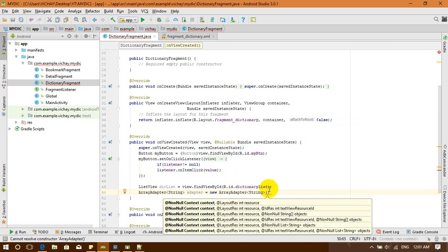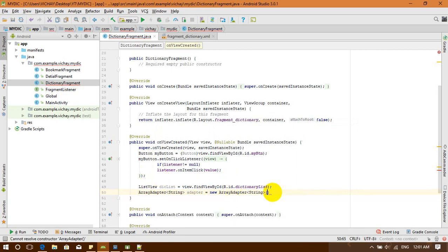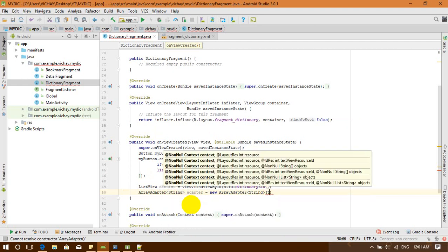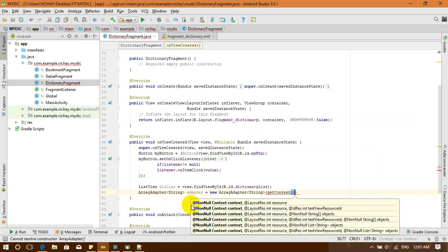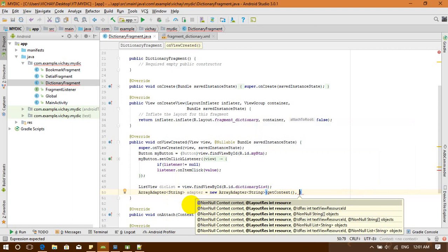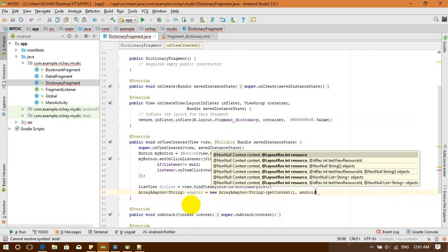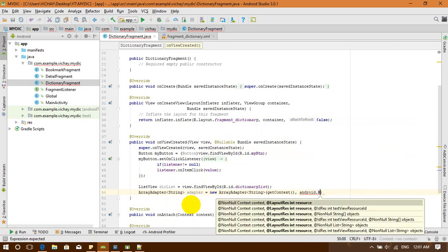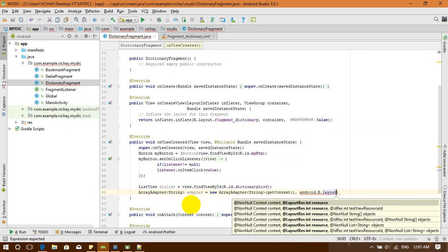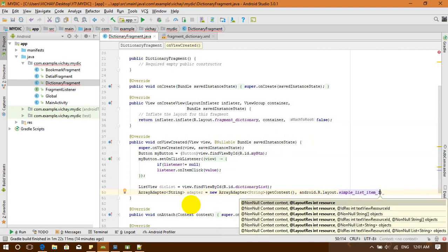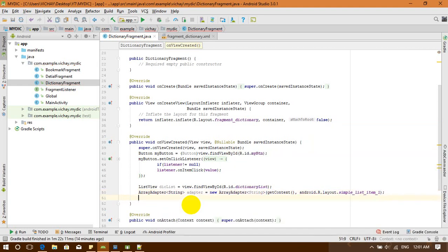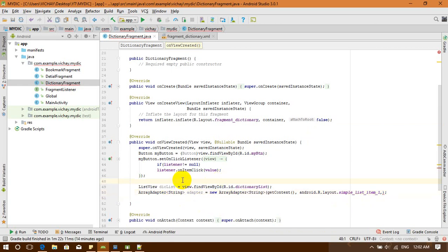The ArrayAdapter constructor requires some arguments. I'm going to pass in the context using getContext(), and next I'm going to get a default layout. I'll call android.R.layout.simple_list_item_1 to get the default layout for Android. That's the standard simple list item layout.